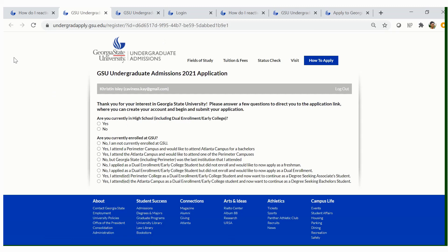Once you click on the reactivation application link, you will then be prompted to the GSU Undergraduate Admissions 2021 application. It will give you some instructions on how to apply and a little information on what you are applying for. Please fill out the questions as accurately as possible. For today's purpose, we are going to use a high school senior as an example.